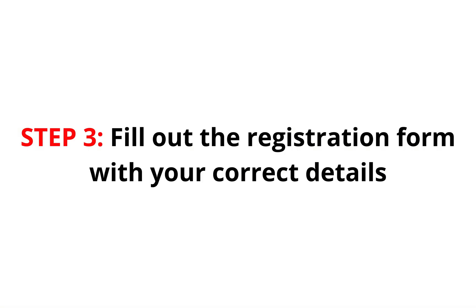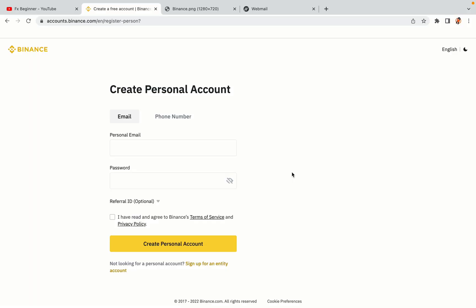Step 3. Fill out the registration form with your correct details. Type in your email address and use a strong password to secure your account. When you're done filling out the form, tick the box and click on the Create Personal Account button to register your account.